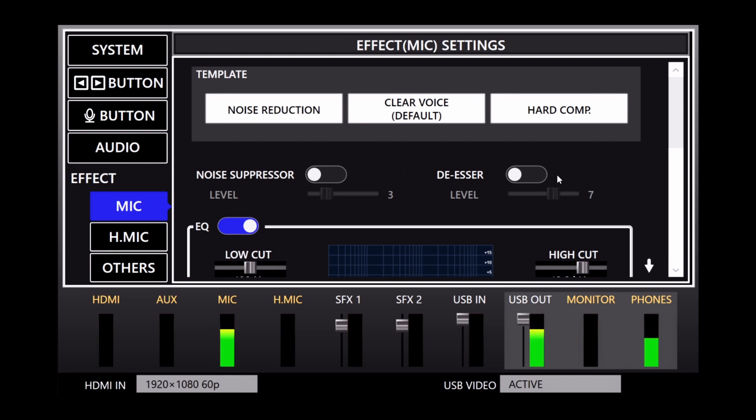The de-esser reduces harsh S sounds, and you can adjust how much it removes with the slider control. Here's an example.